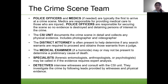Detectives interview witnesses and consult with the CSI unit. They investigate the crime by following leads provided by witnesses and physical evidence, and they also lead the investigation of the crime with the whole CSI unit.